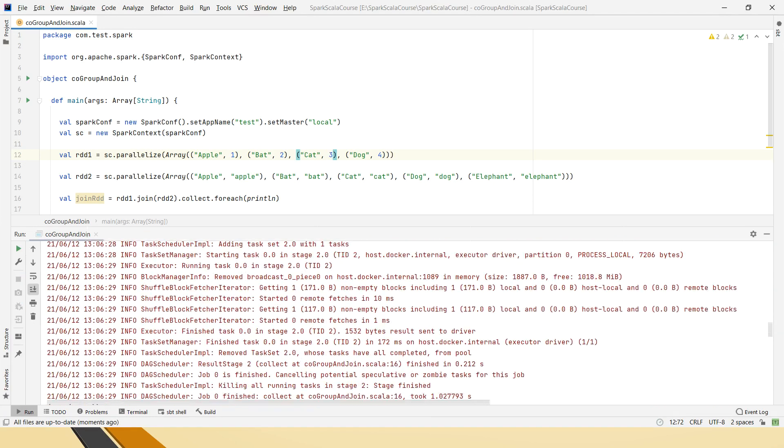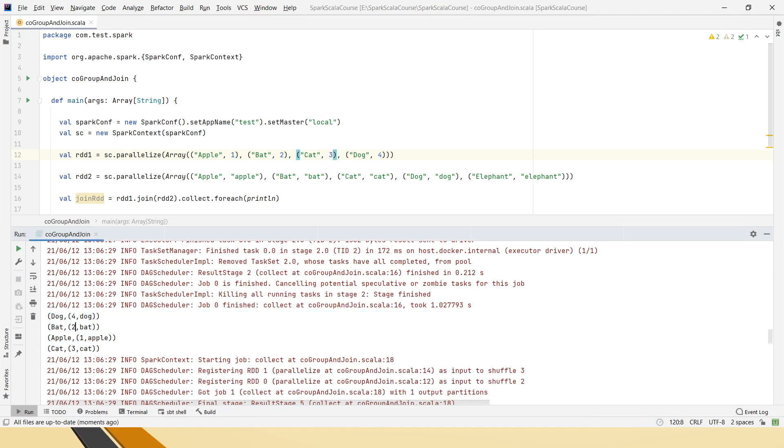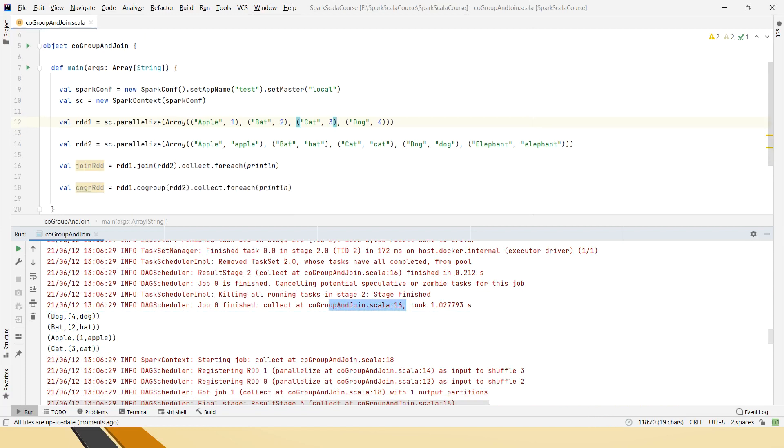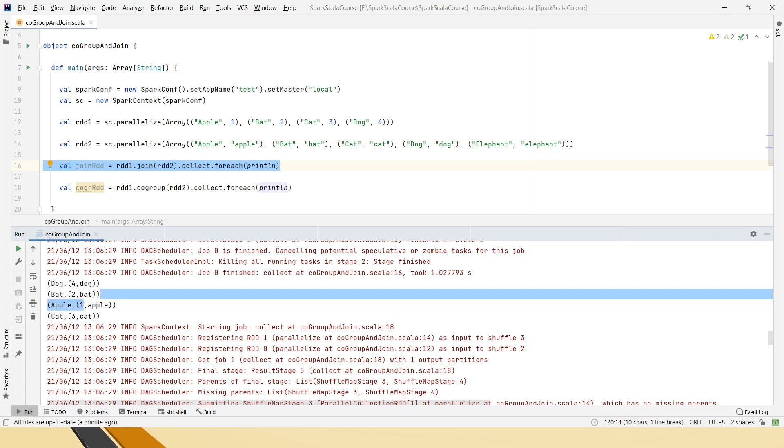This is the output of the first statement which is join, scala 16, scala 16 is join, you can see here right, okay, 16 means 16th line. So what it is doing is, it has taken the keys and it is grouping the values from both the RDDs.